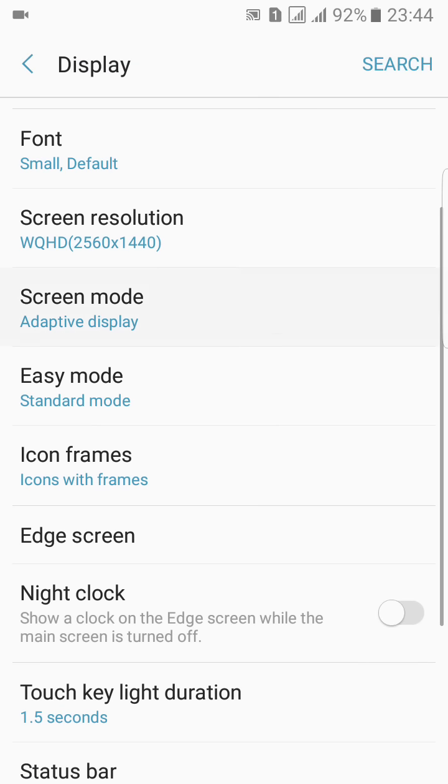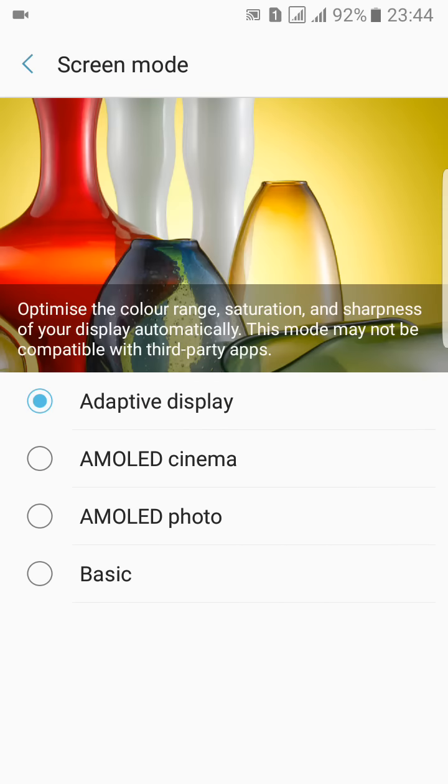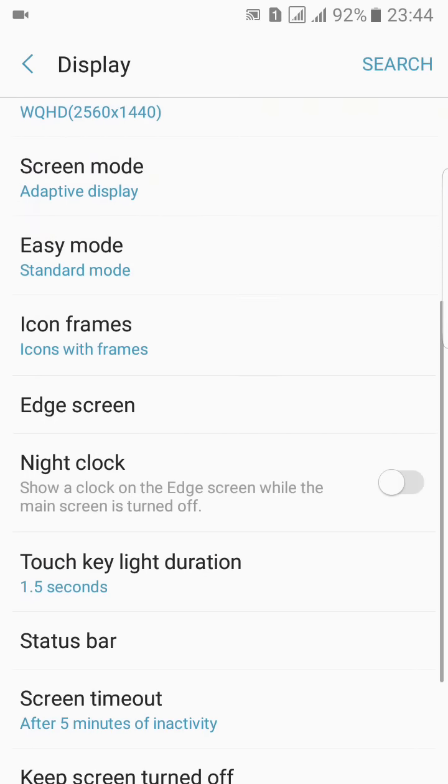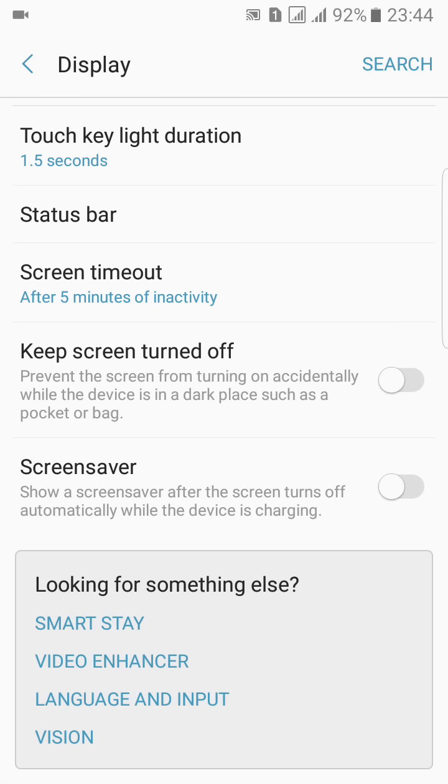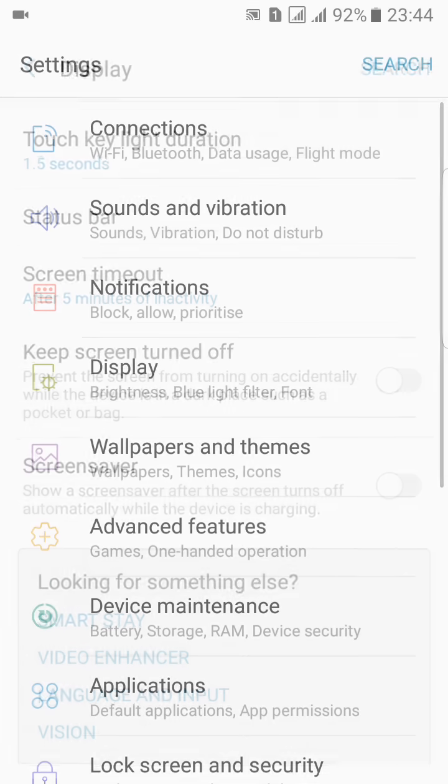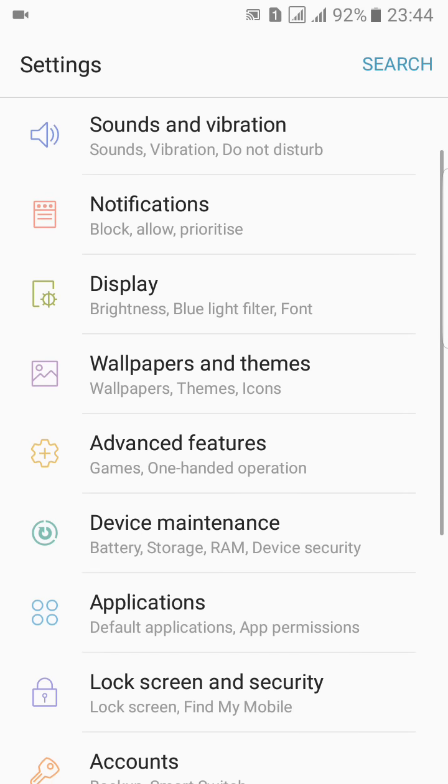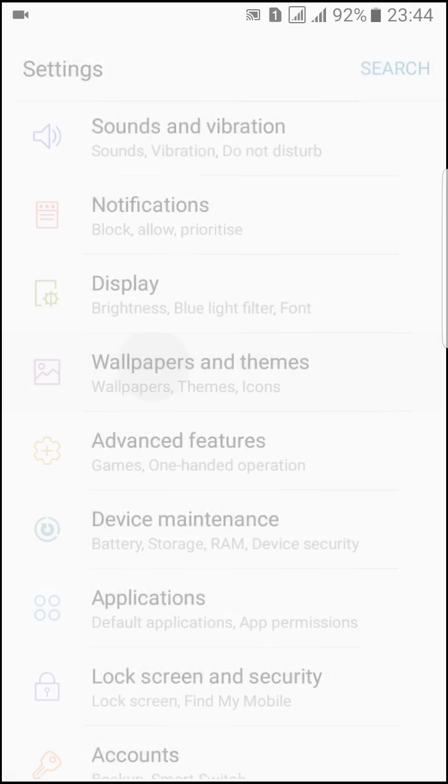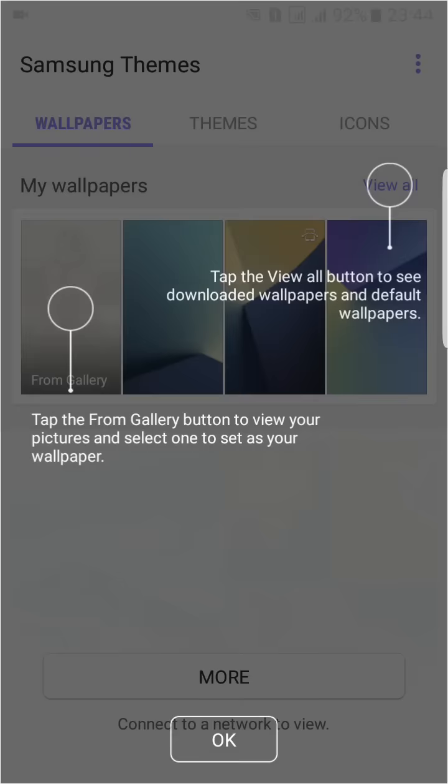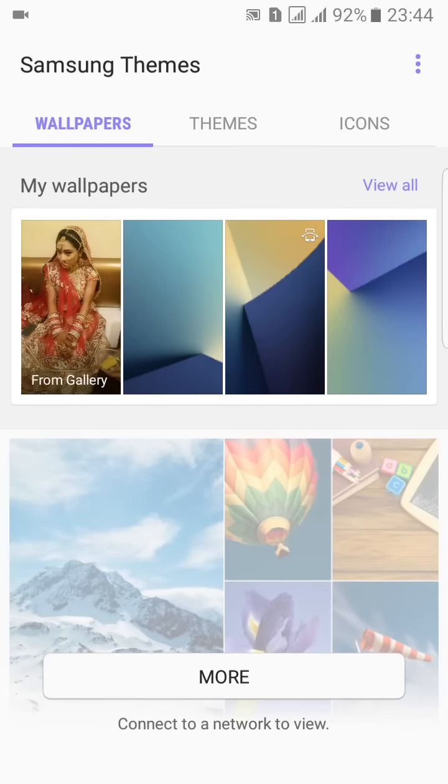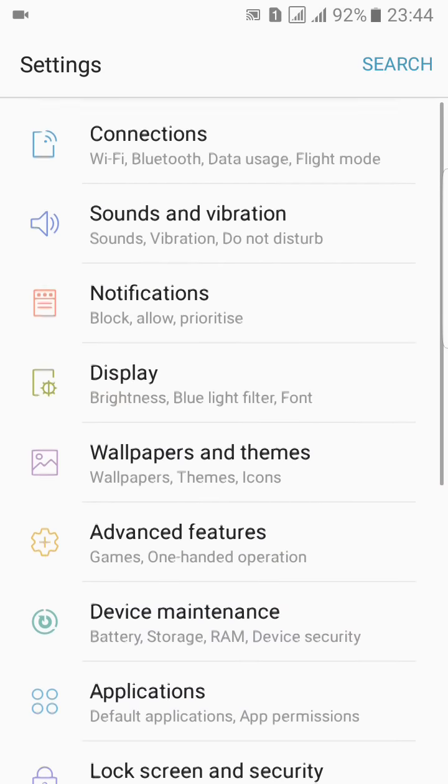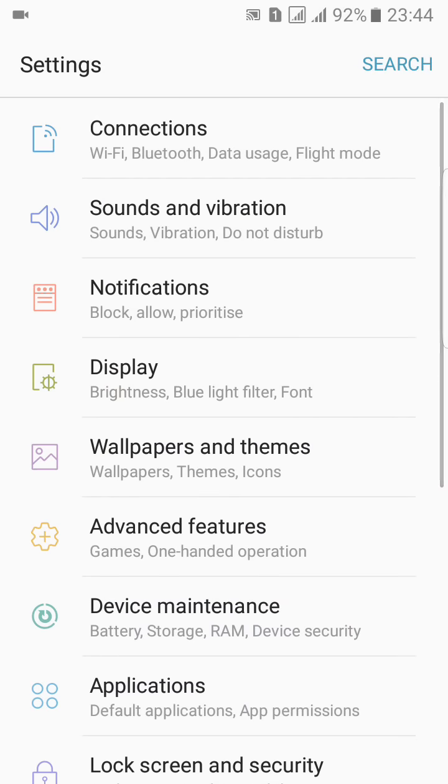Screen mode, many other options you can explore - Always On Display, keep screen on, screen saver, status bar features, wallpaper and themes. Currently wallpaper is not working so I cannot show you this.